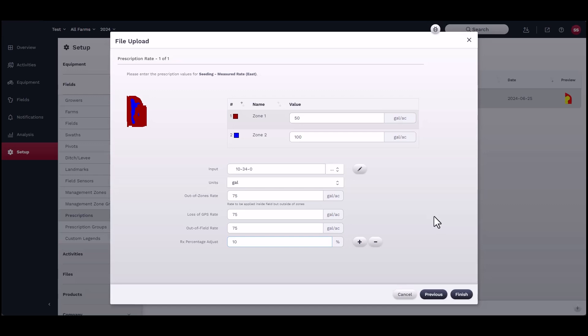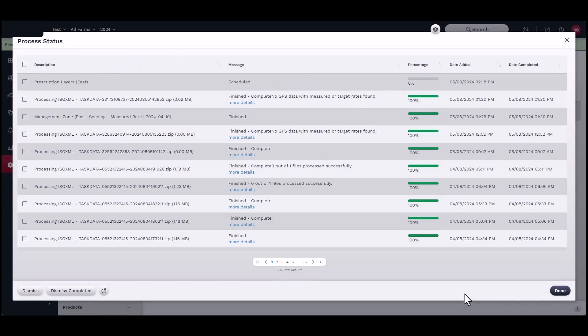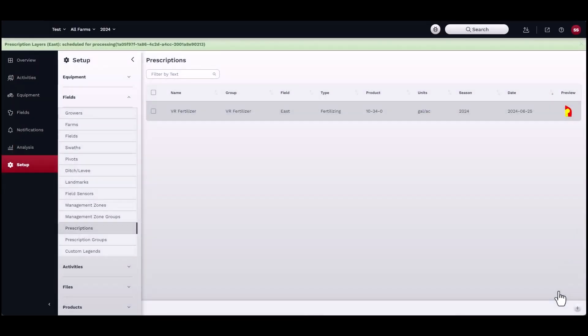The process status window should appear and indicate that creation of the prescription has started. You may close this window at any time and refer back to the processing status via the Send and Receive Files button located in the top right-hand corner of the home page.